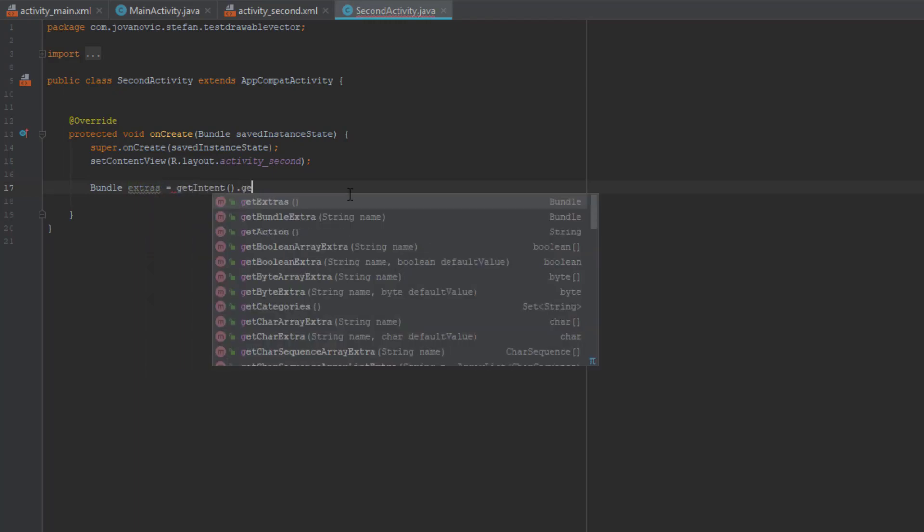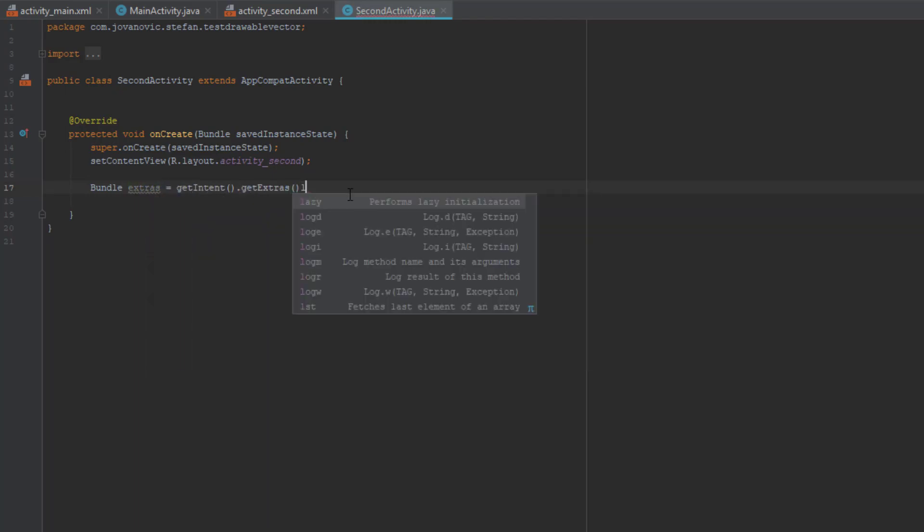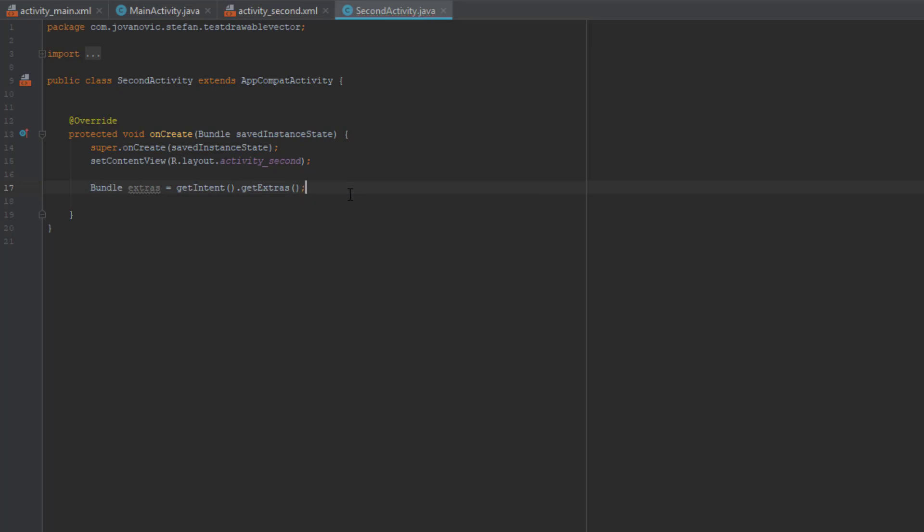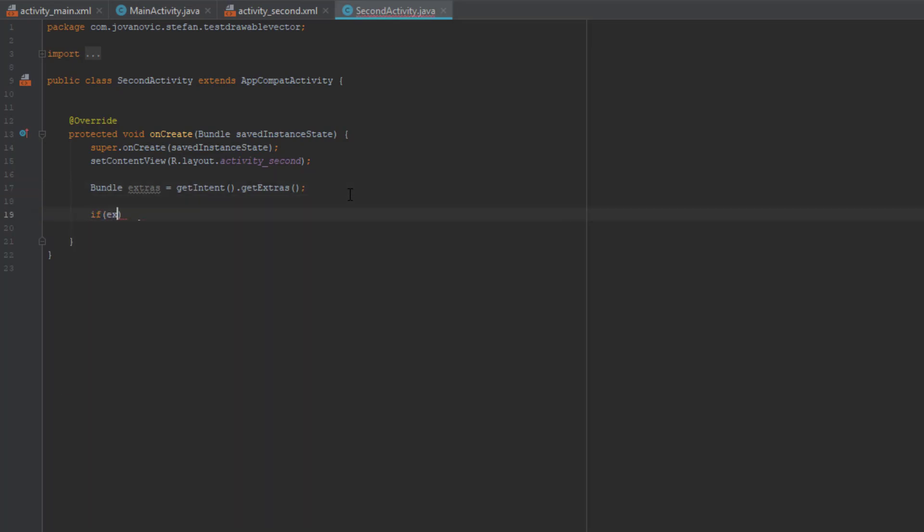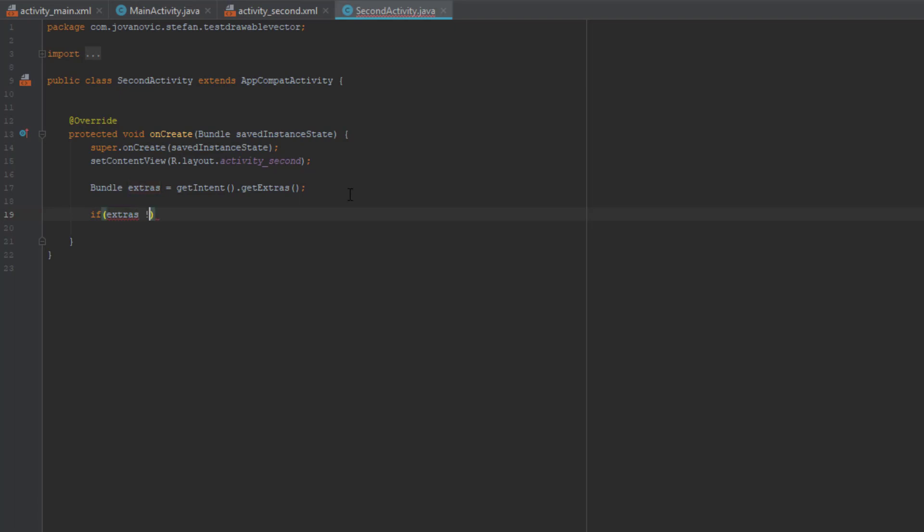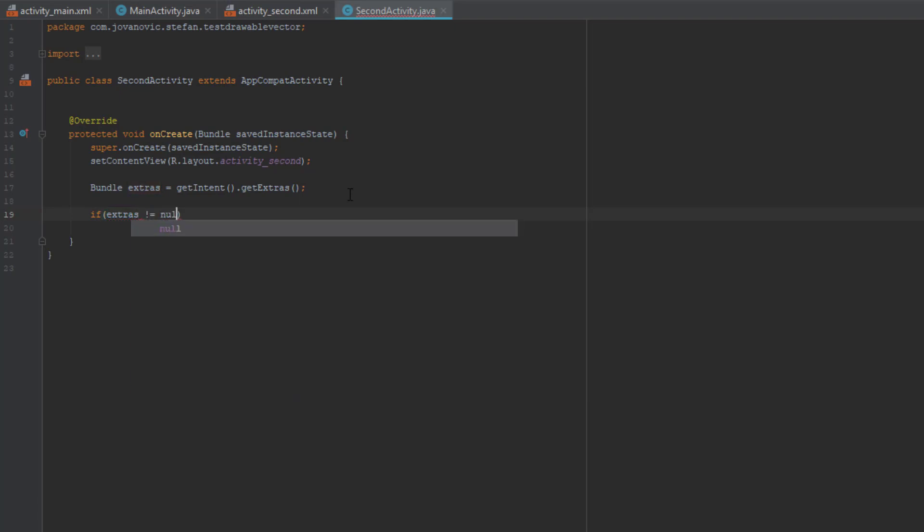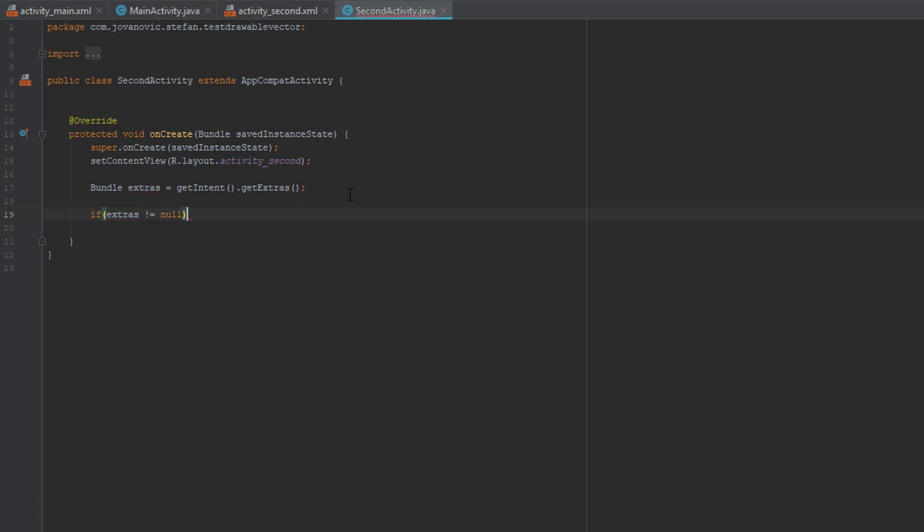So first create a Bundle and getIntent.getExtras. Now create an if block. If extras is not null, then we're going to display a message.